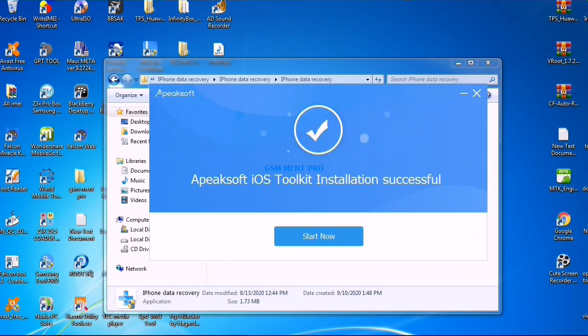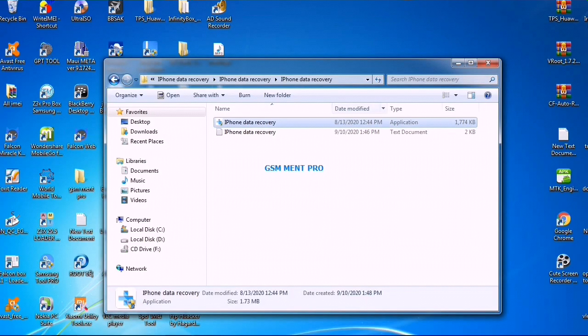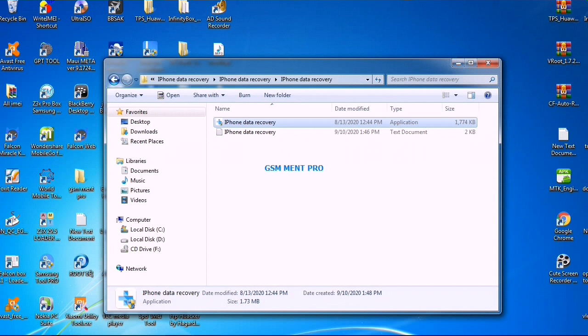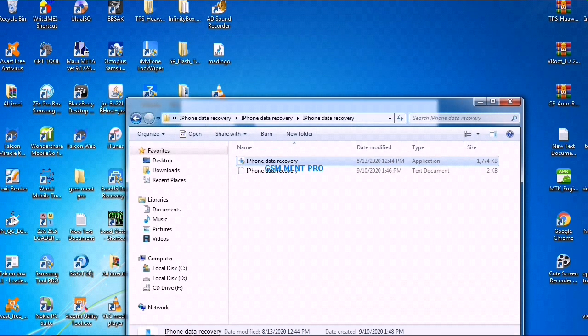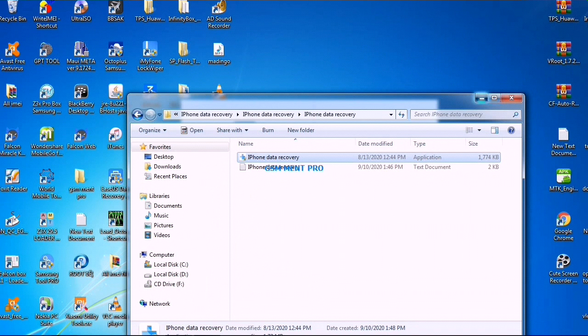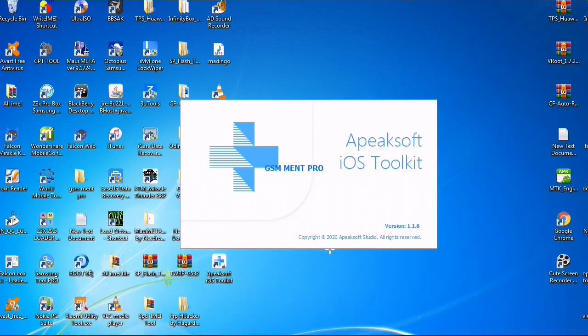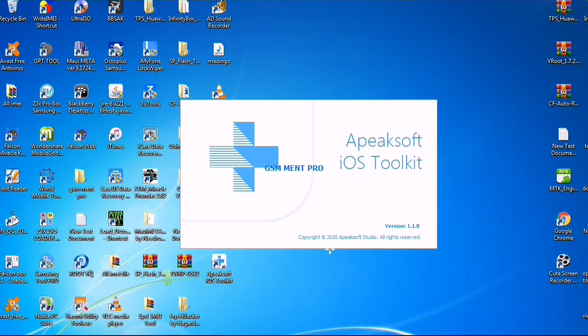Now the installation process has been completed, and we will wait until the software opens. It may take some minutes.